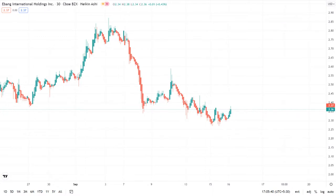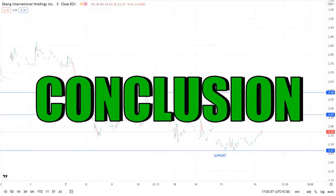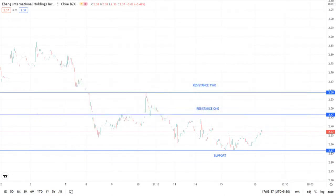The stock's Heikin Ashi chart is indicating a bearish consolidation phase. To conclude, overall the stock seems to be bearish for the short term, so it will be good for short selling during intraday or for options trading.